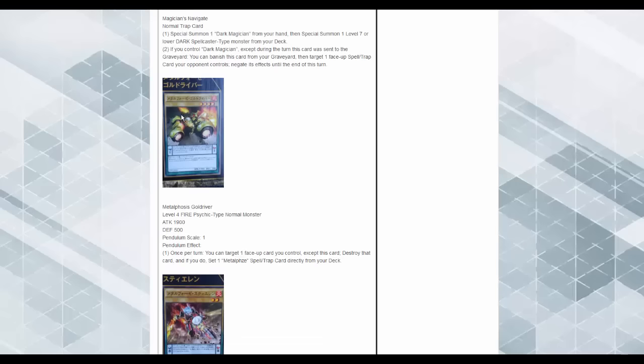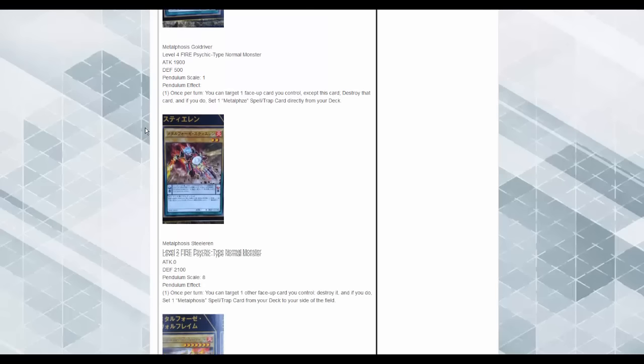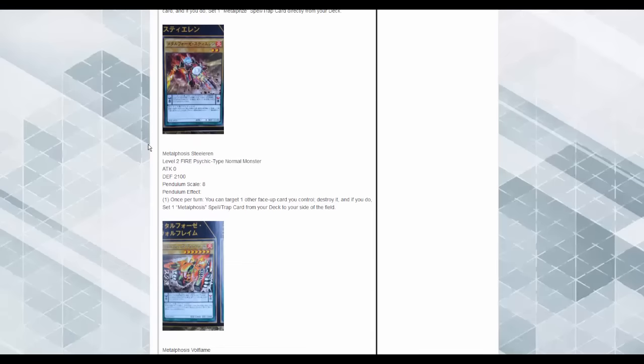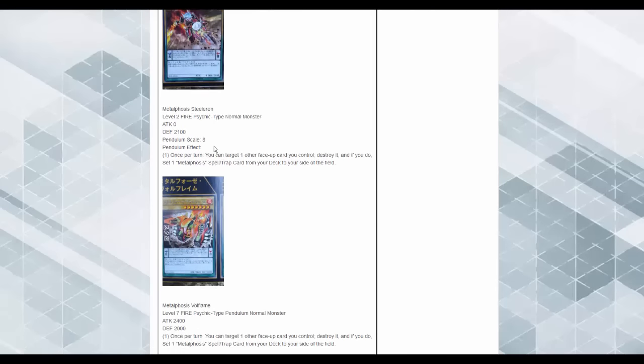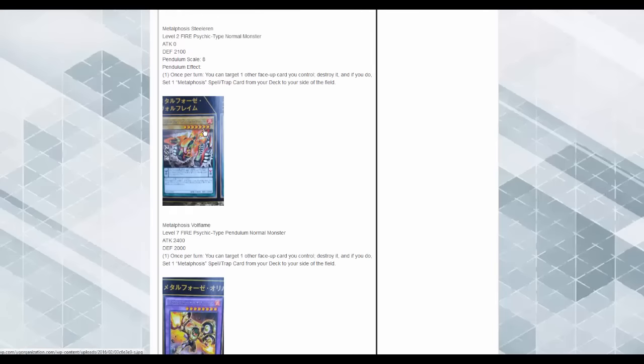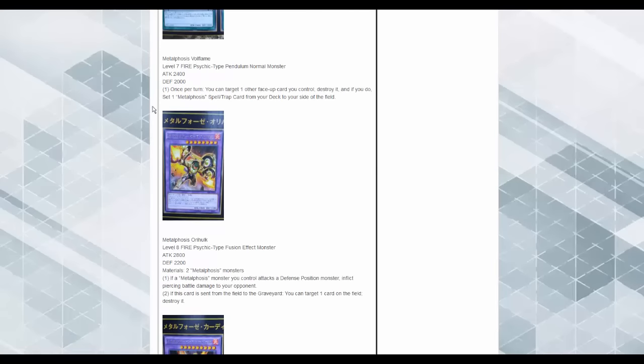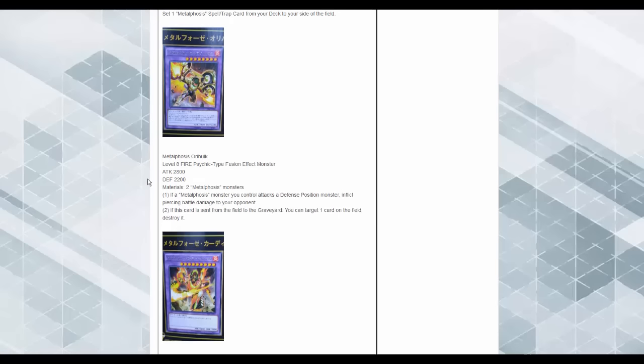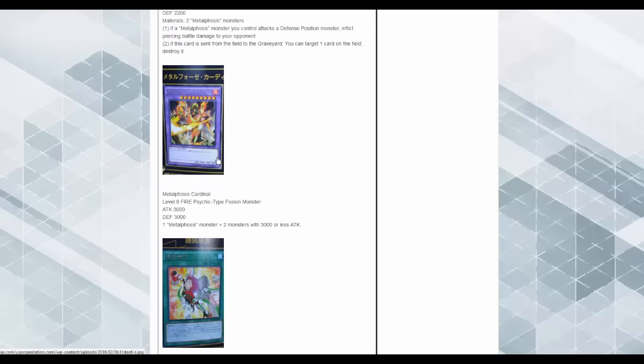Metalfoes. What the hell is this thing? I guess there's no large picture. Once per turn, you can target one face-up card you control except this card, destroy the card, and you set one Metalfoes Spell Trap card from your deck. These guys are kind of like Igknights. I think they might be, I don't think they are, but you can destroy and set one from the deck. Then, same thing with this guy. They get rather large Pendulum Scales. So, Metalfoes Orichalc, it's two Metalfoes monsters. If a Metalfoes attacks a defense position monster, gets piercing. Discard, send to the Graveyard and target one card on the field and destroy it. Cardinal, it's one Metalfoes monster plus two more monsters with 3,000 bonus attack. This thing is just a 3,000 beater.